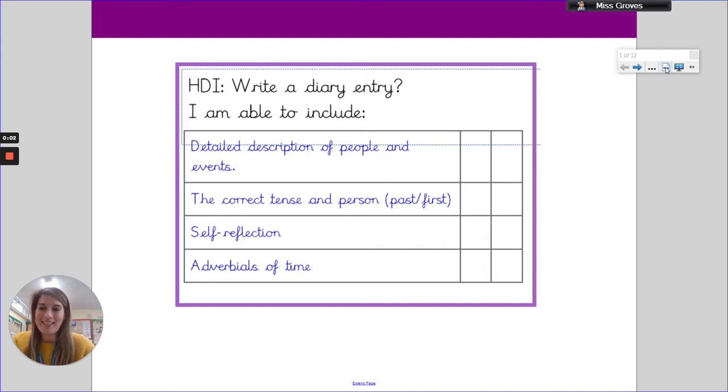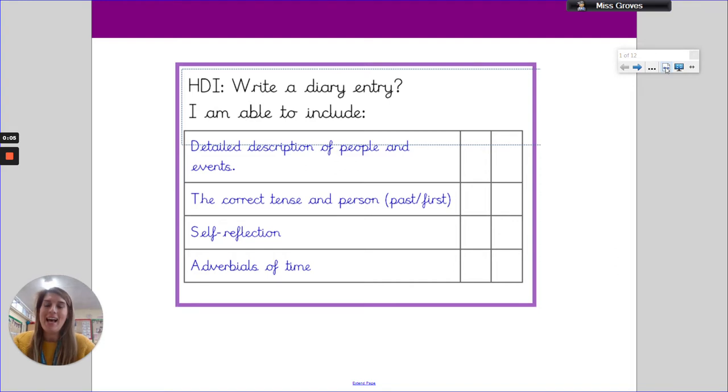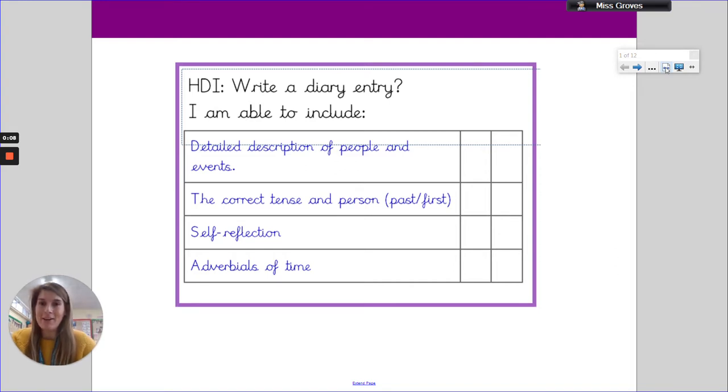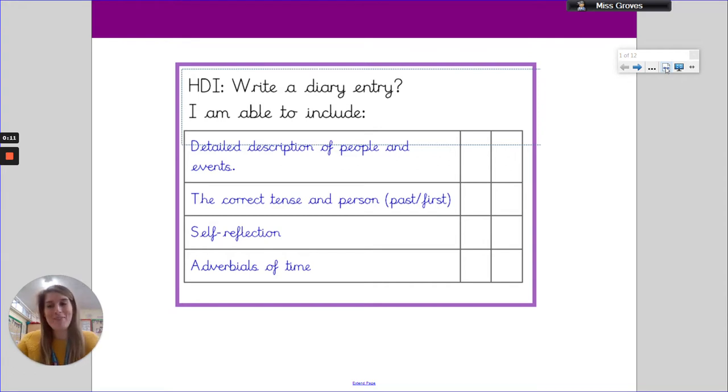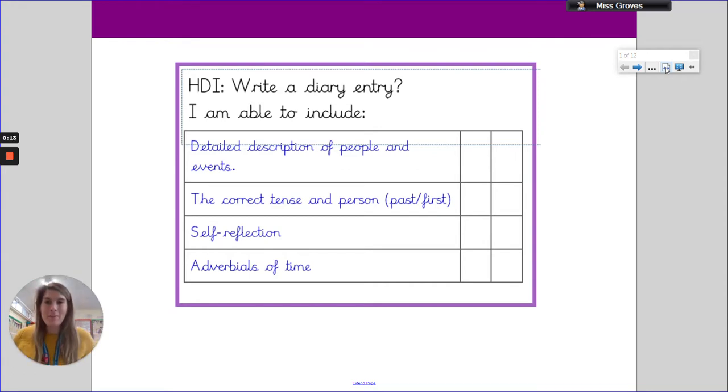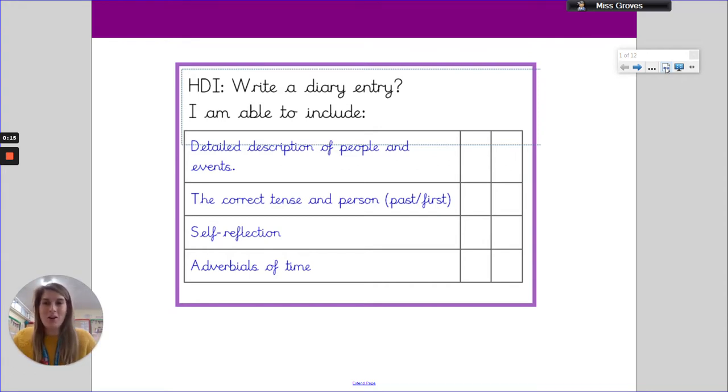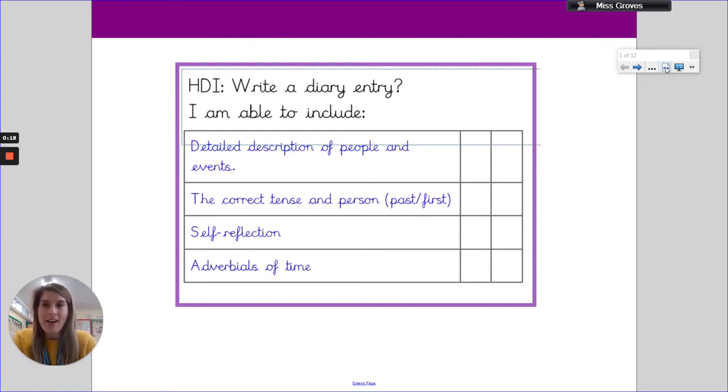Welcome to Friday Year 6. We have made it to Friday and we've finally made it to the day we're going to write our diary entry. It's all been leading to here so I'm really excited to see what you come up with. Let's look at our objectives. So how do I write a diary entry?